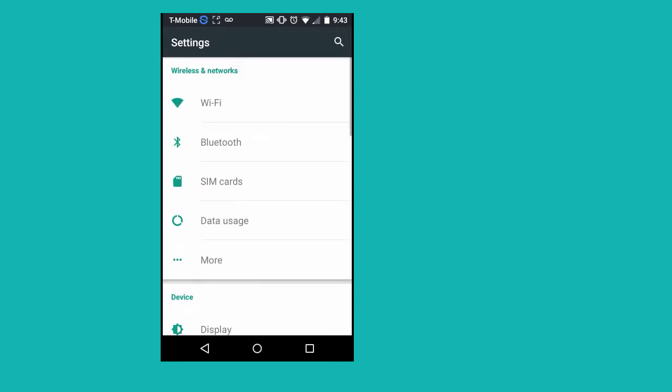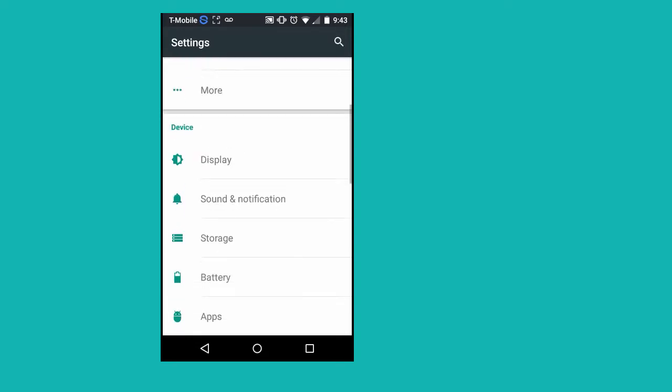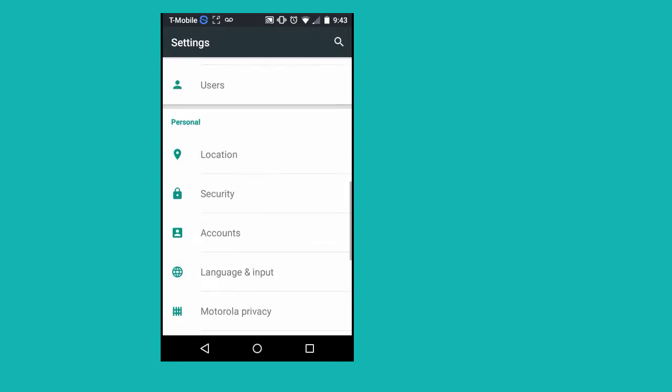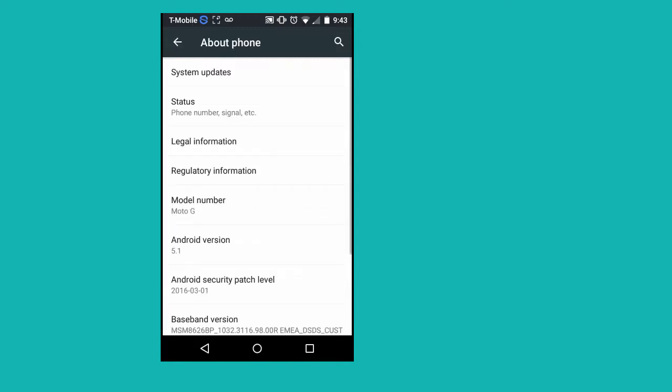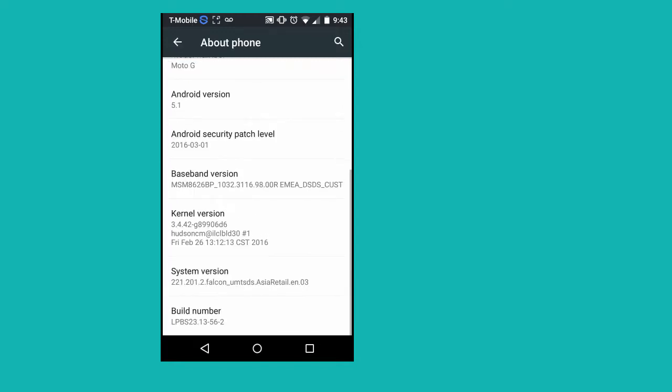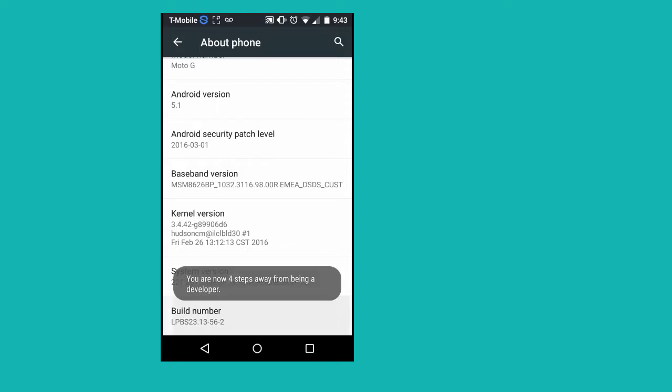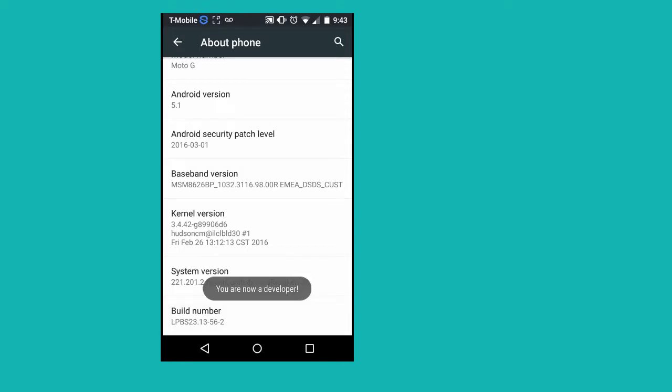Go to settings on your Android device. Scroll down to about phone. Tap on it. Scroll down to build number. Keep tapping on build number until you see message as you are now a developer.